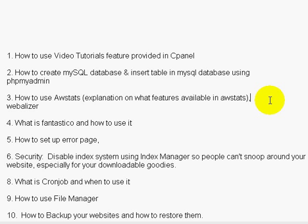Number four: I'll talk about what Fantastico is and how to use it. Number five: we'll talk about how to set up an error page — a 404 page. For example, if someone goes to your domain and types in the wrong HTML page, you can set up 404 or error pages to handle that properly.